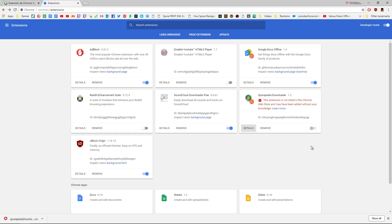Now this is an issue I personally came across — I'm only a novice when it comes to this. As it states here, this extension is not listed in your Chrome Web Store and may have been added without your knowledge. What this means is that Google is automatically blocking this extension from actually working and being able to turn on.